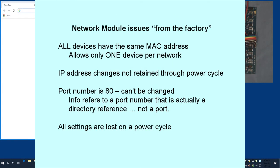In general, the problem with these devices as received from the factory are that all of the devices have the same MAC address, and there's no means to give each one a unique MAC address. The impact is that you can only have one device on any given network.